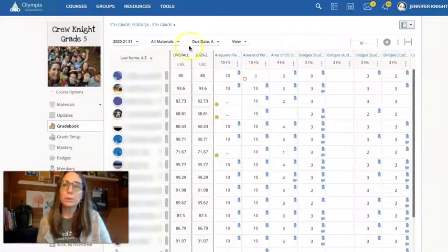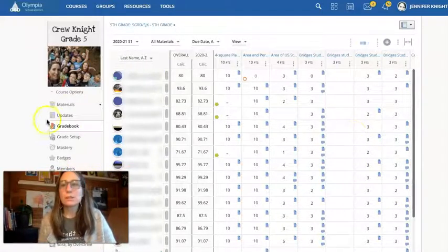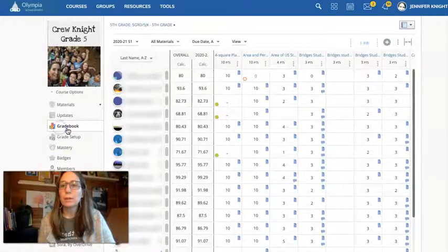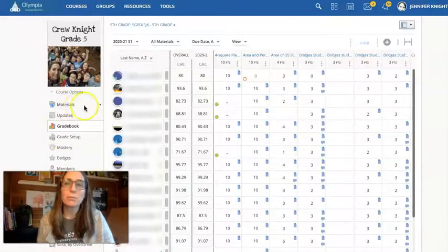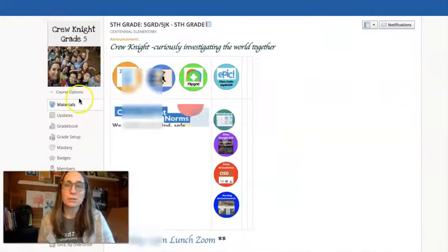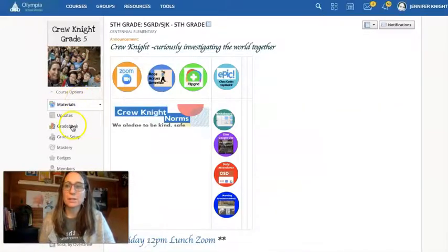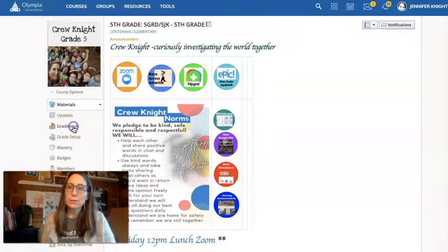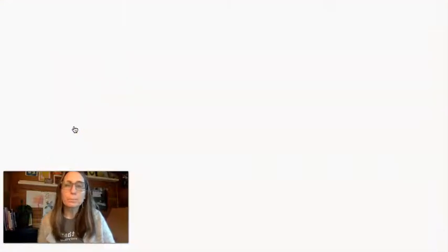So once you've put your grades in Schoology, this is the gradebook on the left-hand column. This is your main page that goes into the materials, and this is your gradebook.